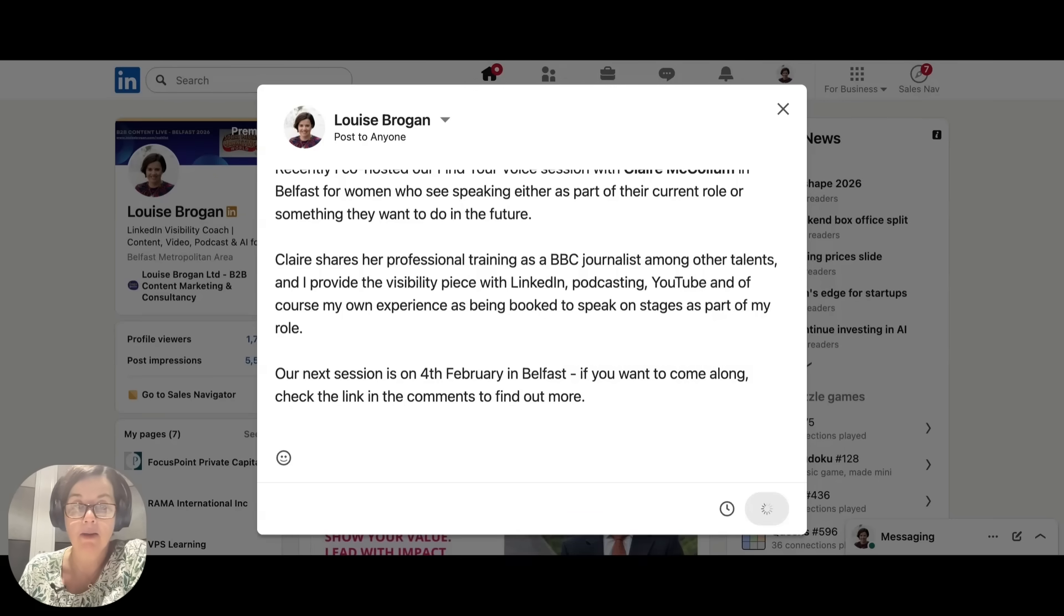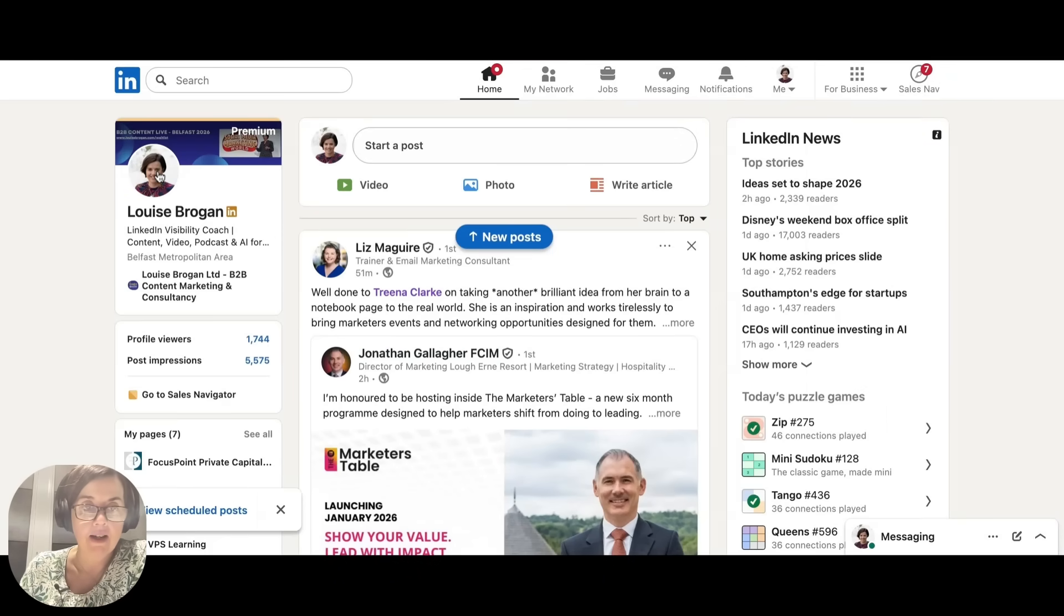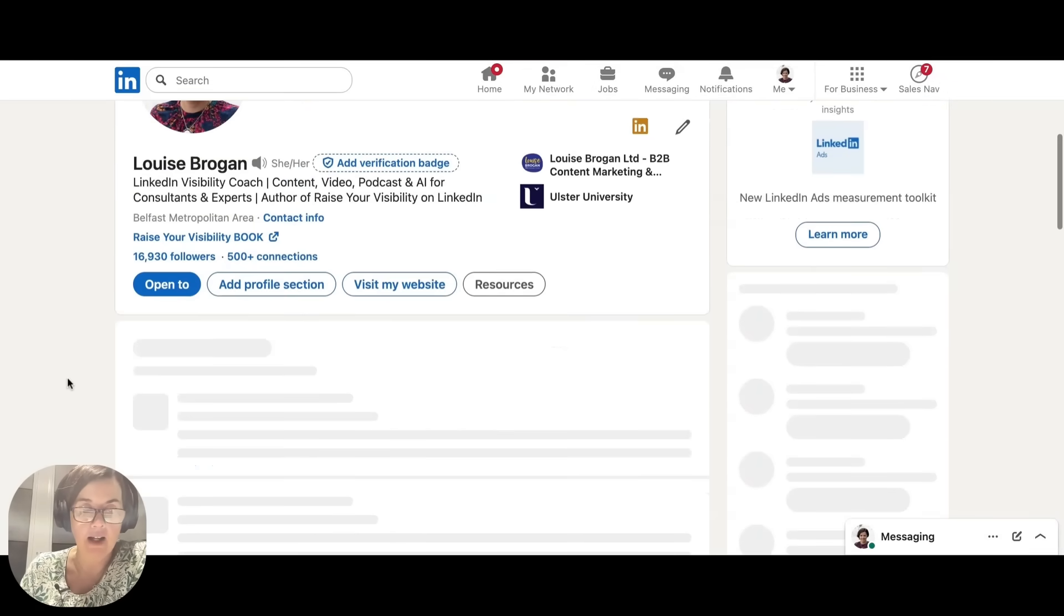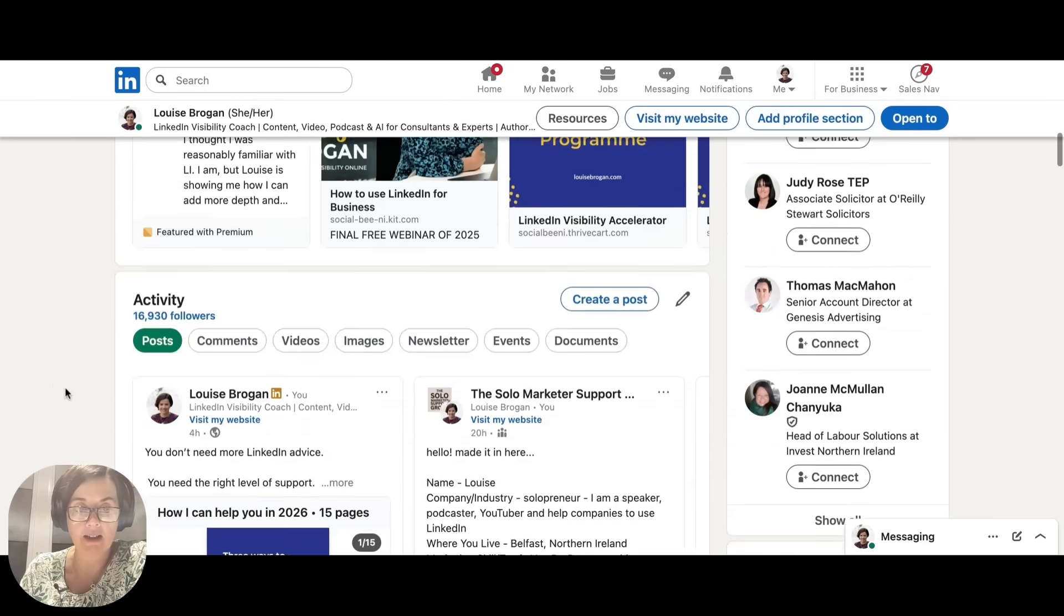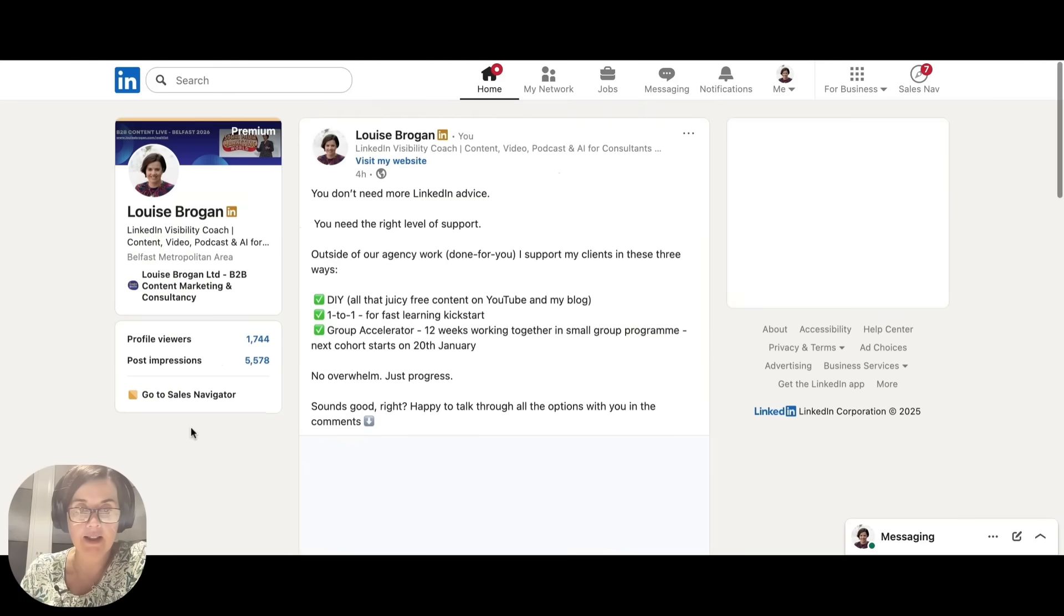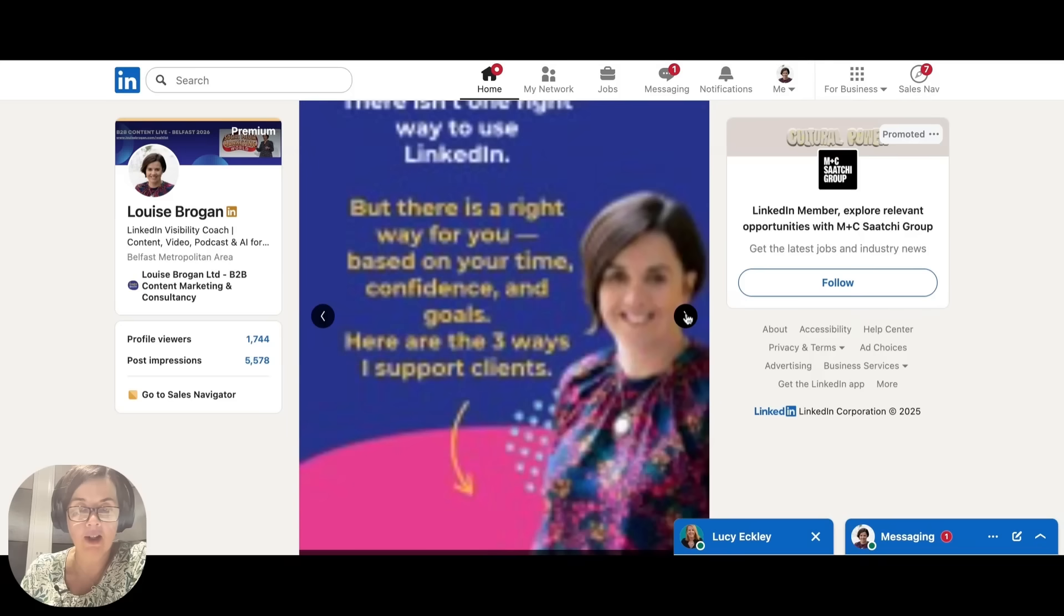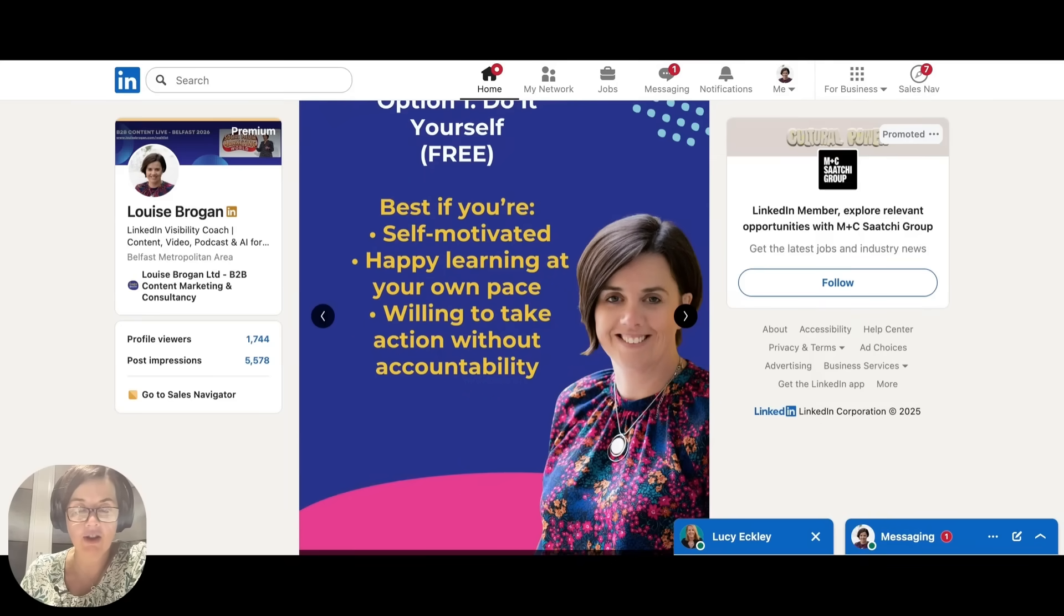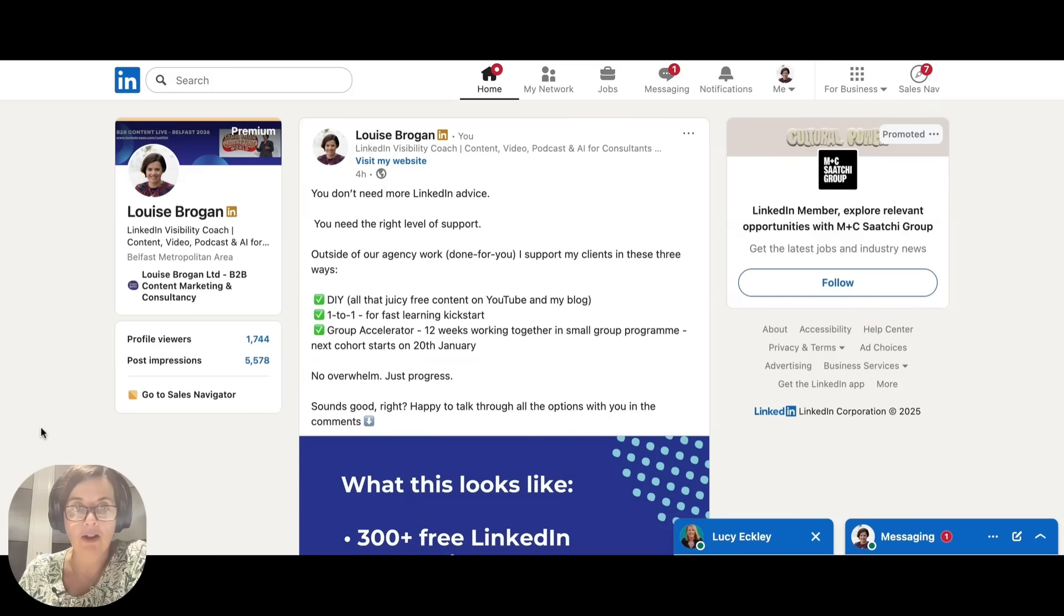And the difference between a multi-image post and a carousel post is that with a carousel, which is what I posted today, you upload a PDF file and people swipe across to look at that content. This is a carousel post. And the difference is same length of content. Click across each of the slides. And that is a carousel post versus a multi-image post on LinkedIn.